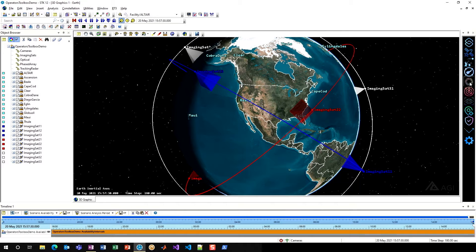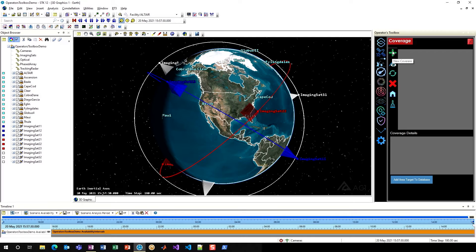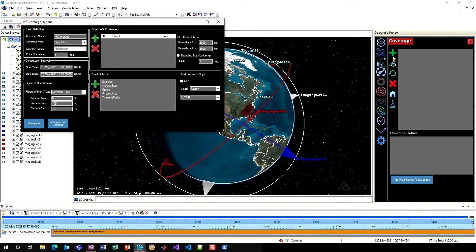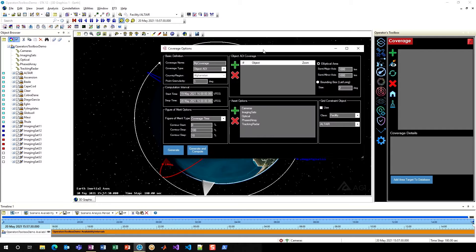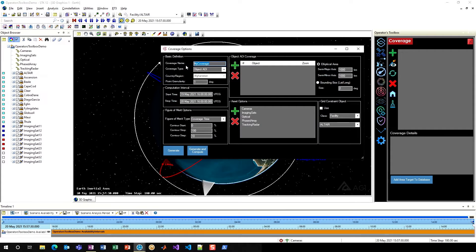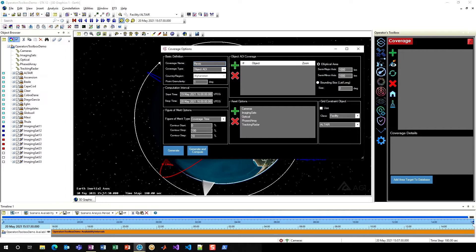I'll open up the coverage tool on the right side within Operator's Toolbox. All I need to do is hit the green plus sign for new coverage, and that brings up our coverage options. This allows you to configure a coverage definition in a matter of seconds when it might normally take you minutes. I'll go ahead and define my coverage name here. I'll just do revisit time.